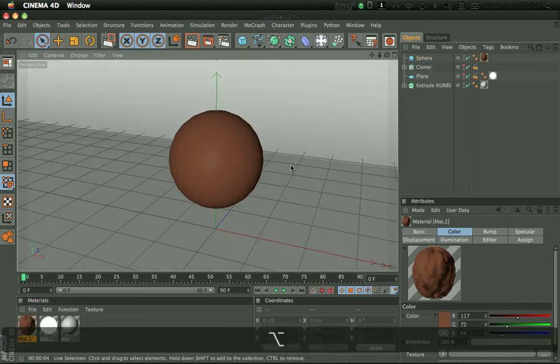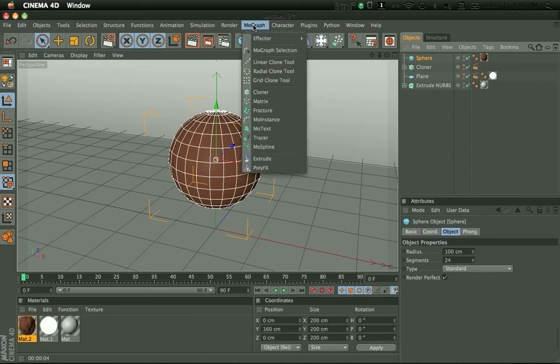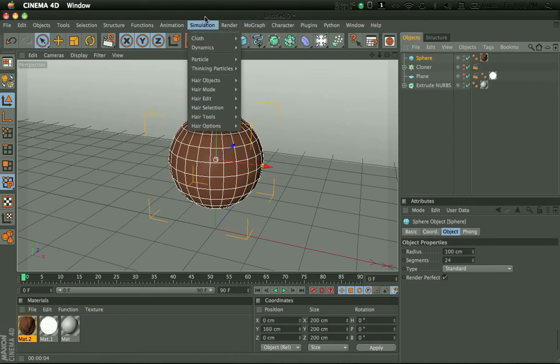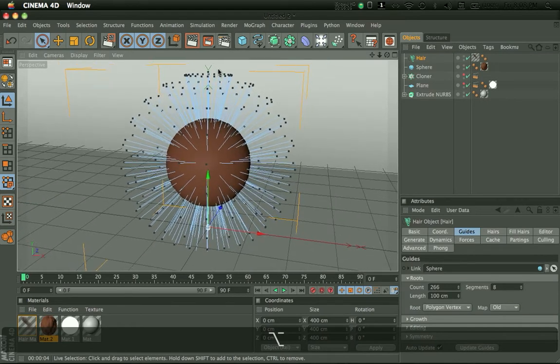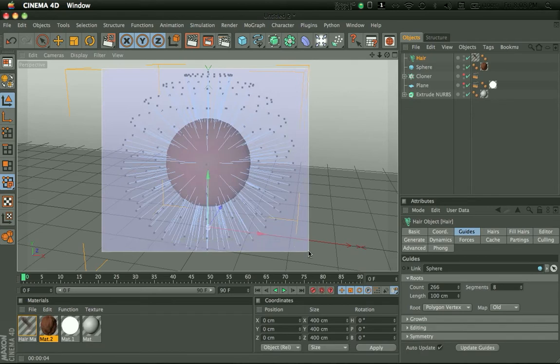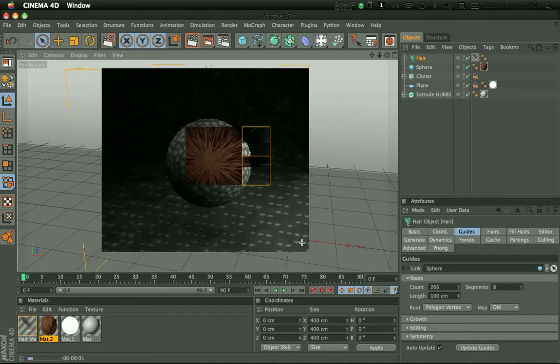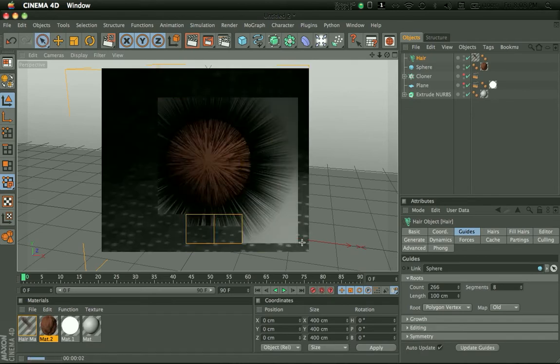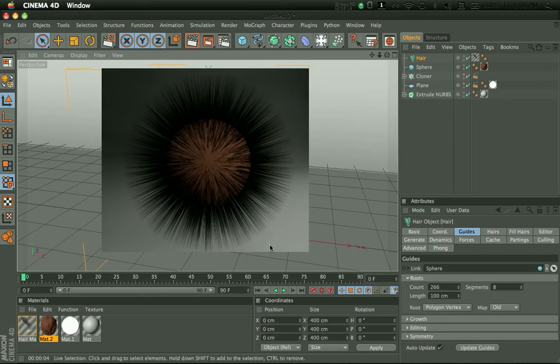Okay, so now let's add hair to it. So make sure your object is selected and go to Simulation, Hair Objects, Add Hair. As you can see, when you render it, it has hair. Weird hair, but hair.